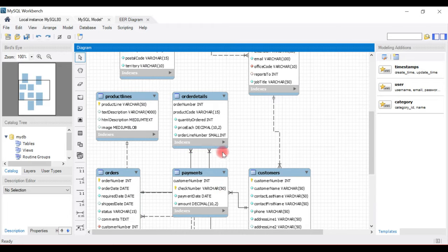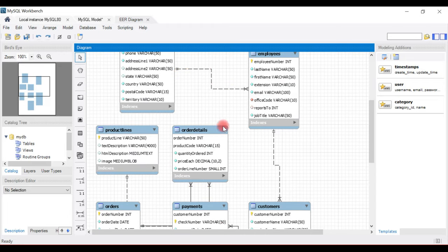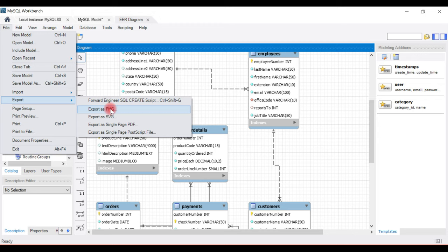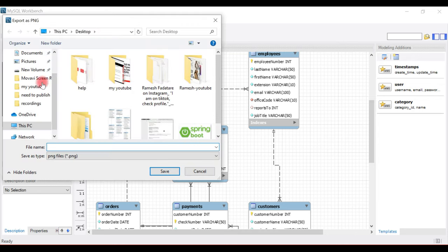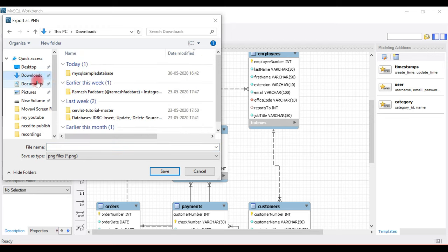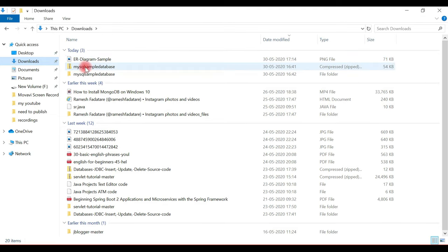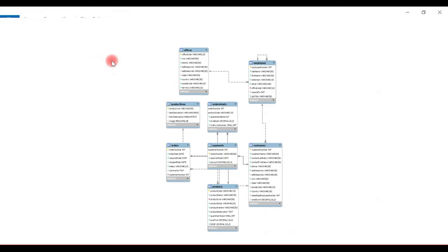If you want to export the ER diagram as an image or PDF, go to File and look for the Export option. You can export as PNG, SVG, or PDF — whatever format you want. I'm going to export this ER diagram as a PNG. I'll save it to the Downloads folder and give the file the name 'er diagram sample'. Let's go to the Downloads folder — here is the ER diagram sample we just exported.